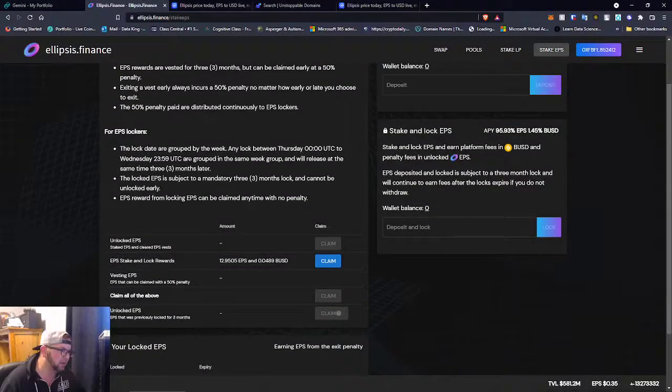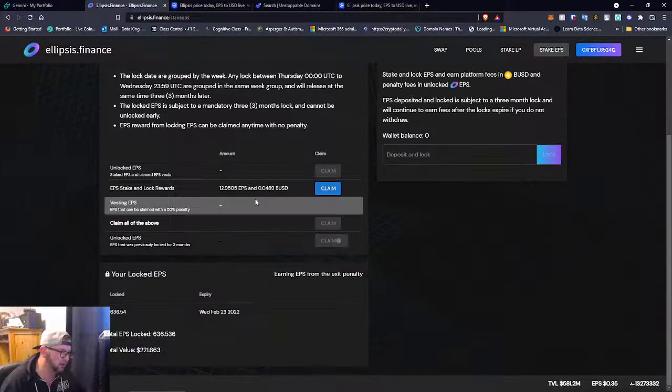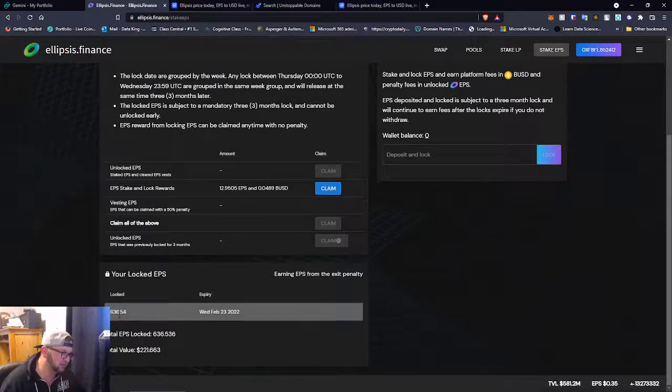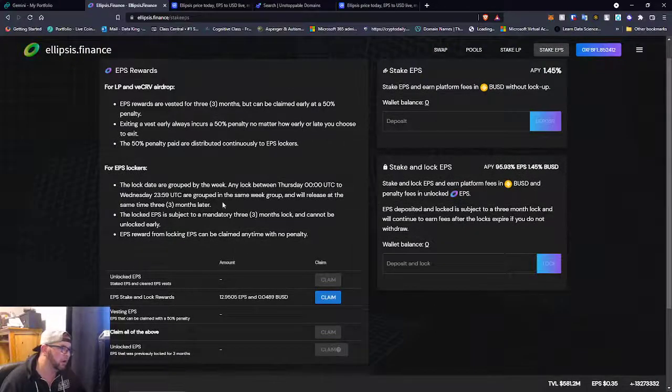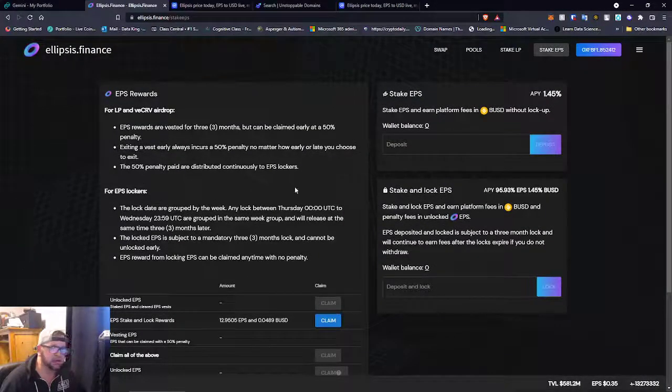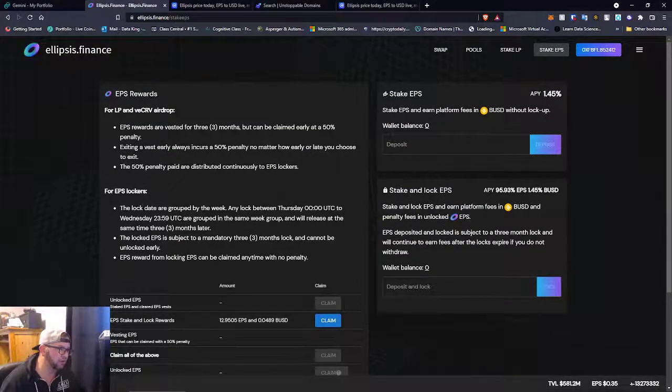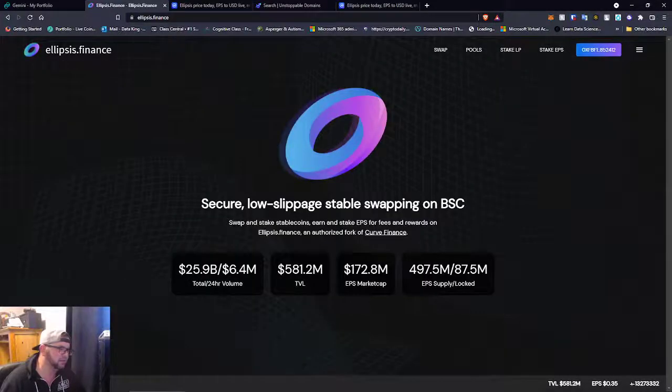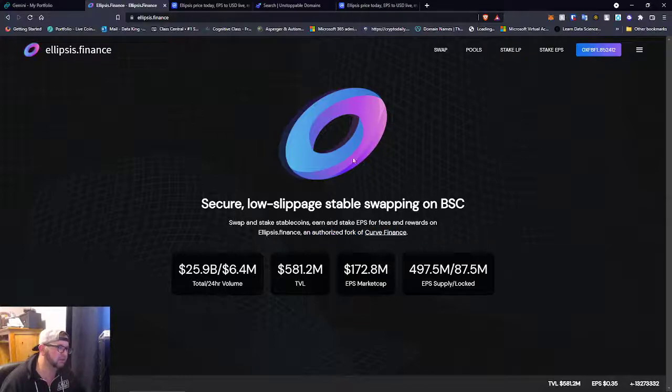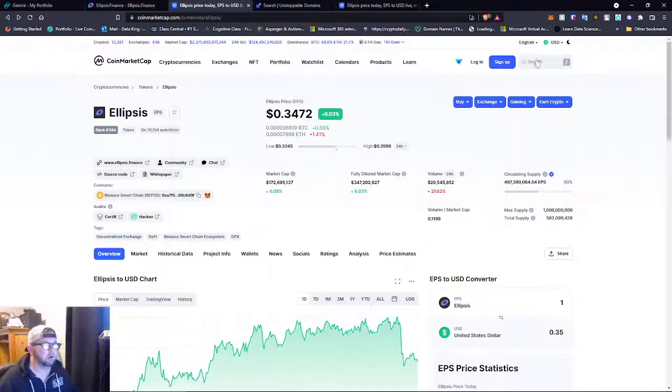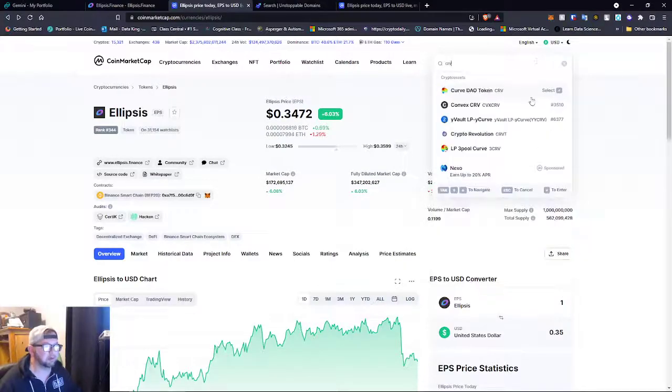As you guys can see, I've earned almost 13 EPS since I've started the lock and 0.0489 BUSD. So I'm not going to claim that out because there is a penalty for that. But you can see I have 636 Ellipsis locked. So that's where we are. I'm in this guys, I'm going to be riding out this coin. I think this coin is going to jump up. As I said, Ellipsis is an authorized fork on Curve Finance, so it's part of the Curve.